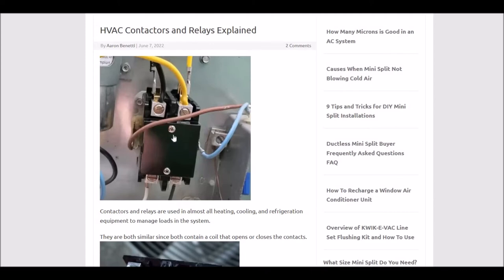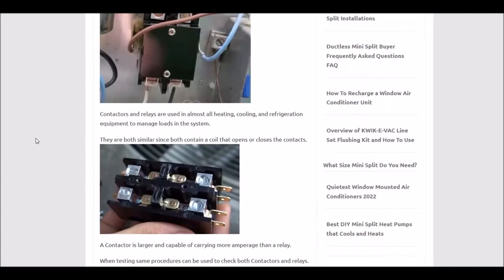But they only engage when a coil inside of this contactor turns on. And this happens when these 24 volts come in on these two wires on the side. It engages a small coil which pulls down on the contactors, and power will flow into the system.